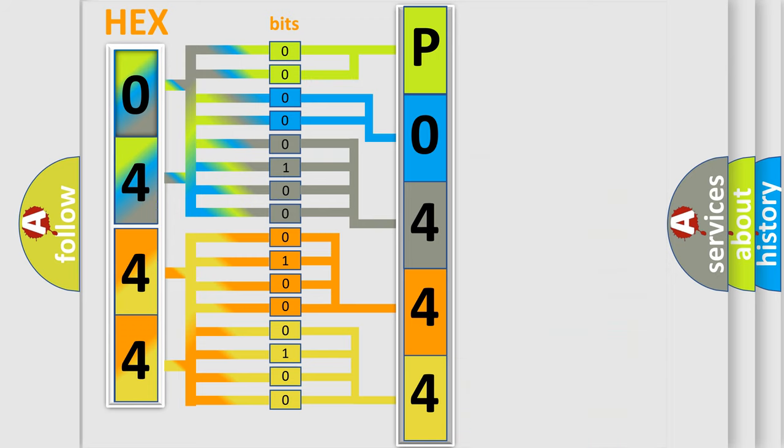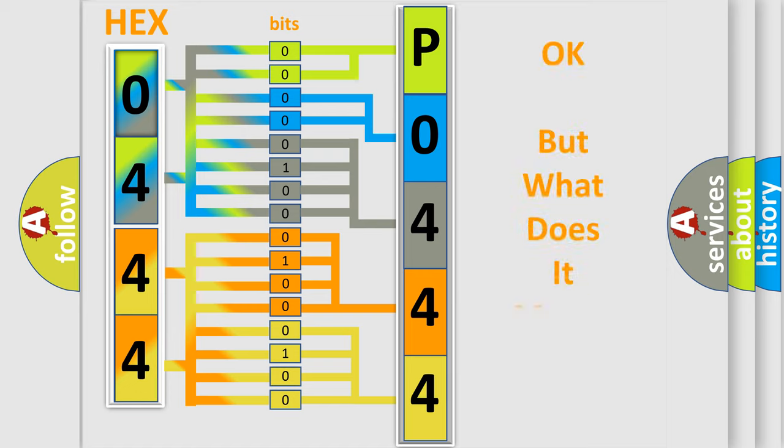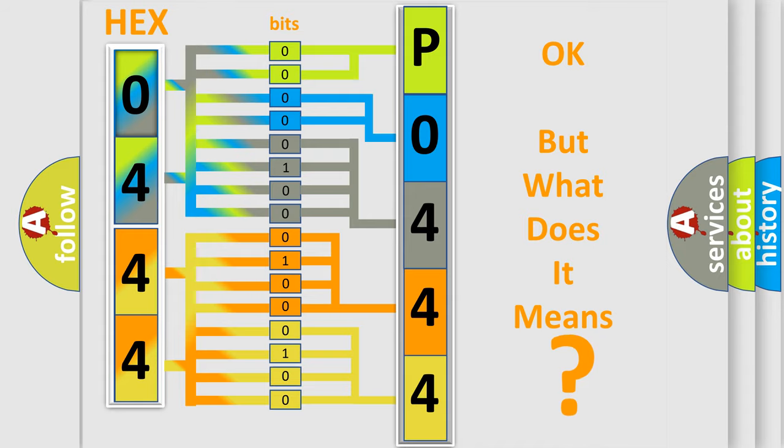We now know in what way the diagnostic tool translates the received information into a more comprehensible format. The number itself does not make sense to us if we cannot assign information about what it actually expresses.